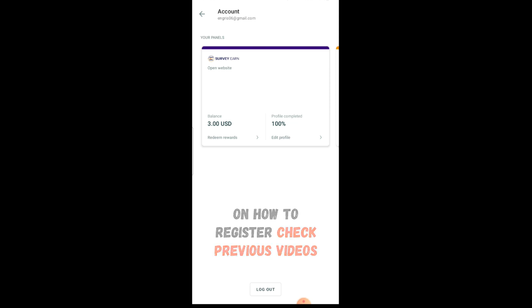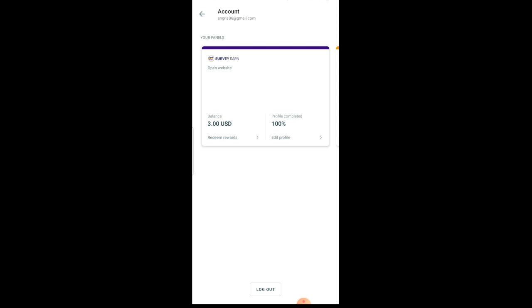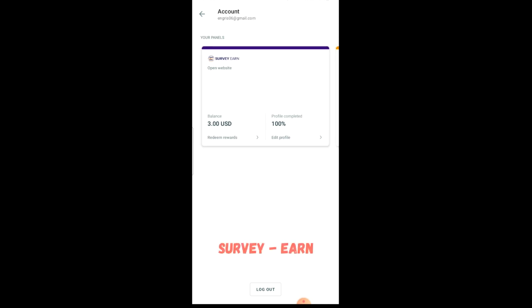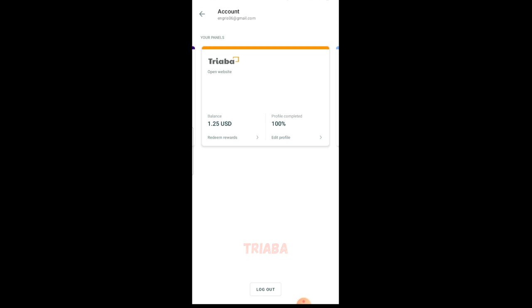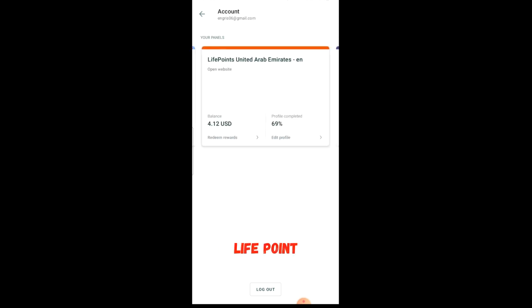I'm gonna leave description for all the survey sites where you're gonna need to register your profile. The first one is Survey and. The next one is Three Other. The next is Me Opinion, and of course Life Points. And we also have TGM panel.